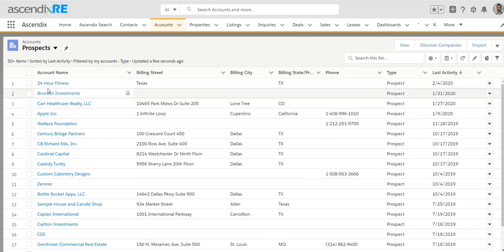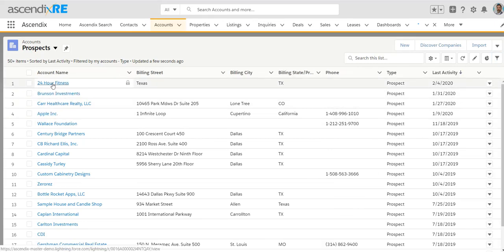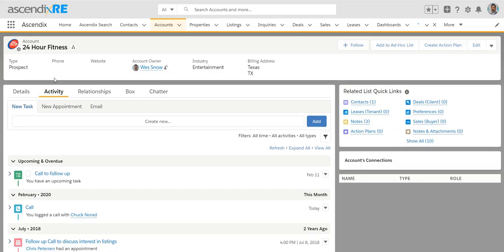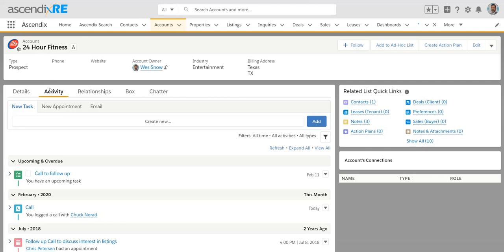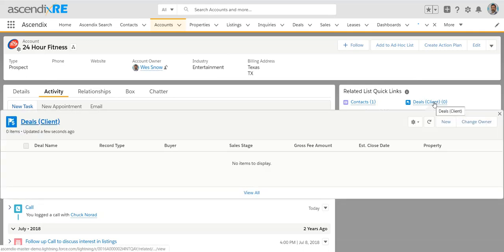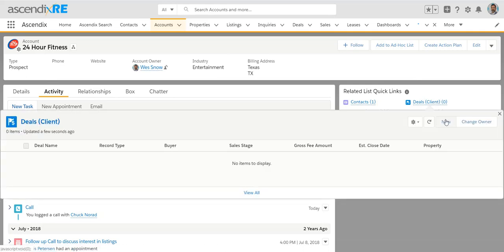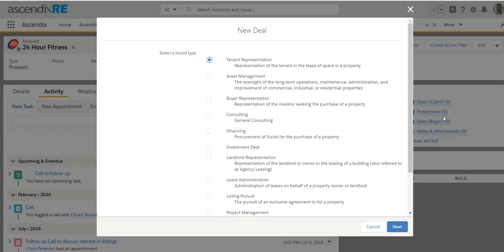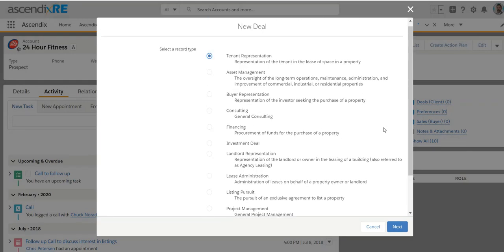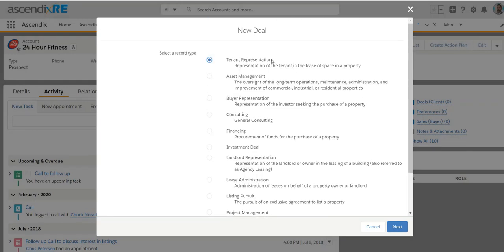Now, let's say in this example of 24-hour fitness, our outreach attempts have been successful, and they have decided to sign an LOI with you. They want you to represent them in finding space. At that point, which we would call naturally the tipping point where the relationship should now exit you logging everything on an account or contact level, is to create a deal. And again, in the right section here, you'll notice that there is deals. And so if you were to commence a new deal, you're going to get a prompt to ask you what kind of deal would you like to commence? And in this case, it would be a tenant rep deal.